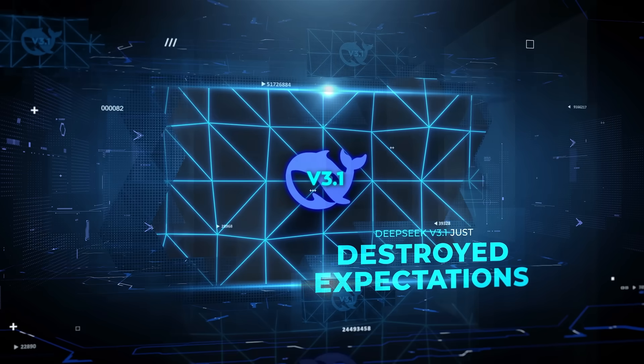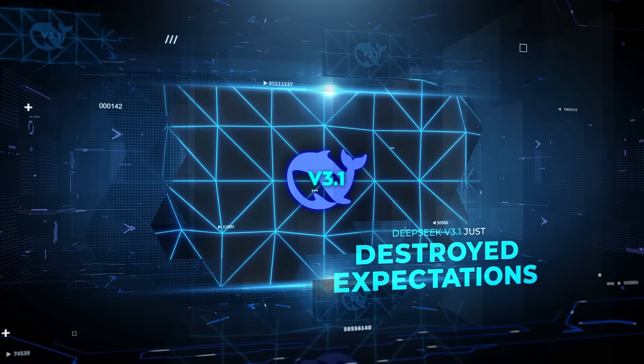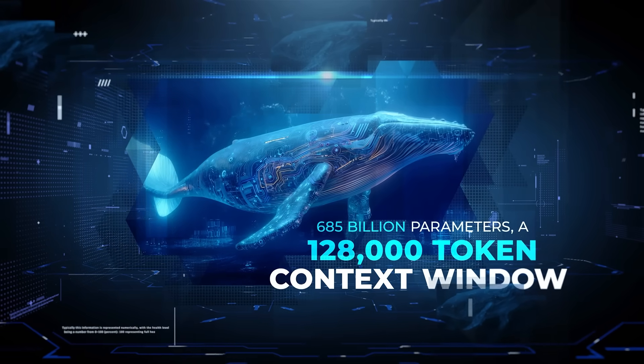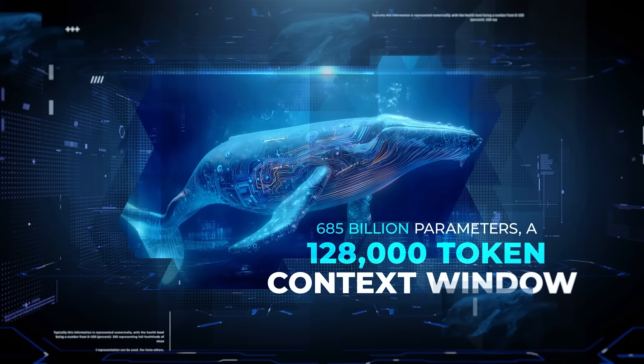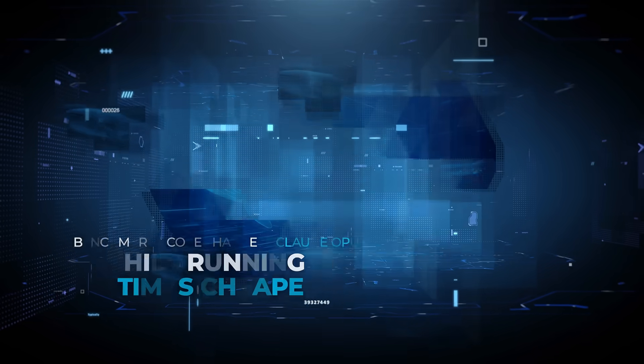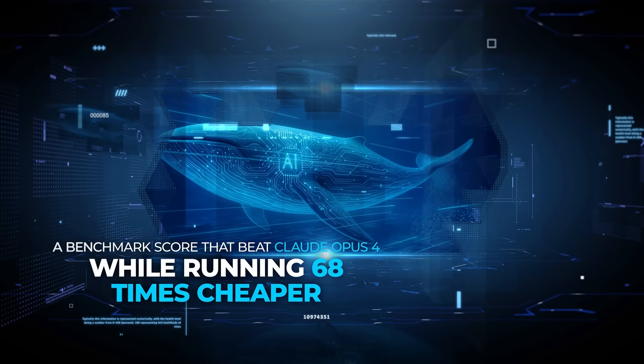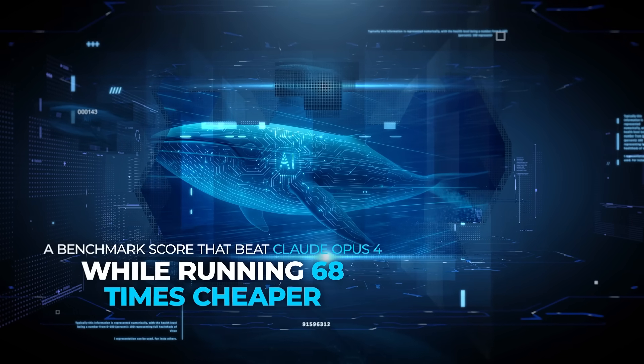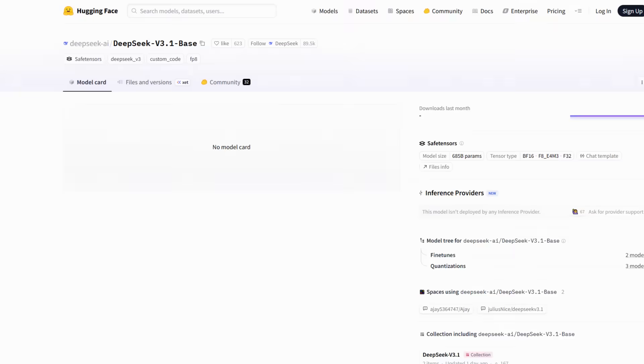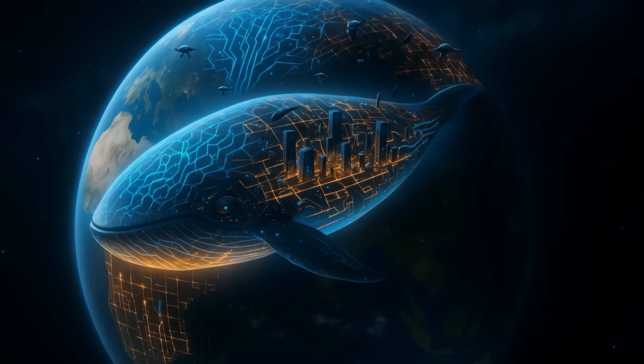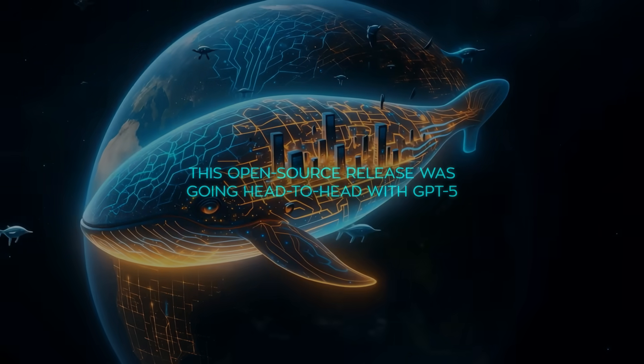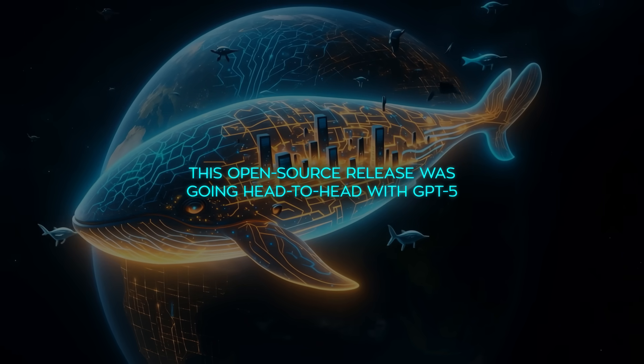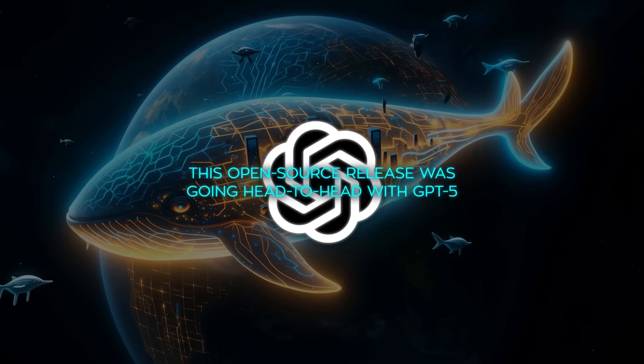DeepSeq v3.1 just destroyed expectations, 685 billion parameters, a 128,000 token context window, and a benchmark score that beat Claude Opus 4 while running 68 times cheaper. It dropped on Hugging Face with zero warning, and within hours the AI world realized this open-source release was going head-to-head with GPT-5.